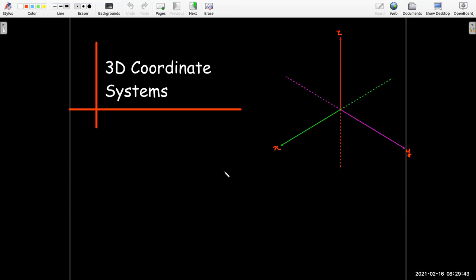In this short video, I'm going to talk to you about the 3D coordinate system and work out some examples.